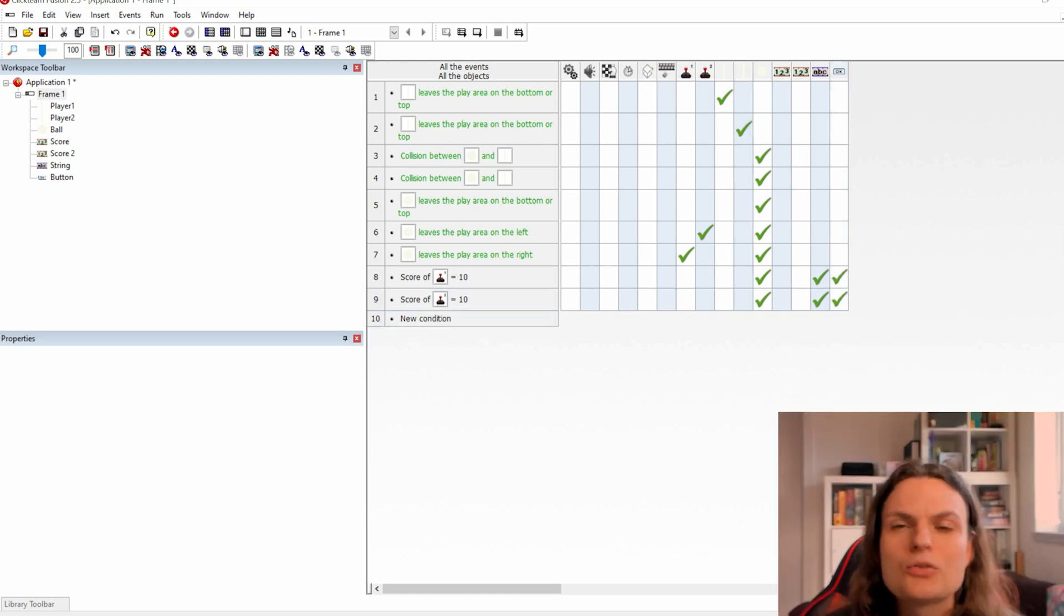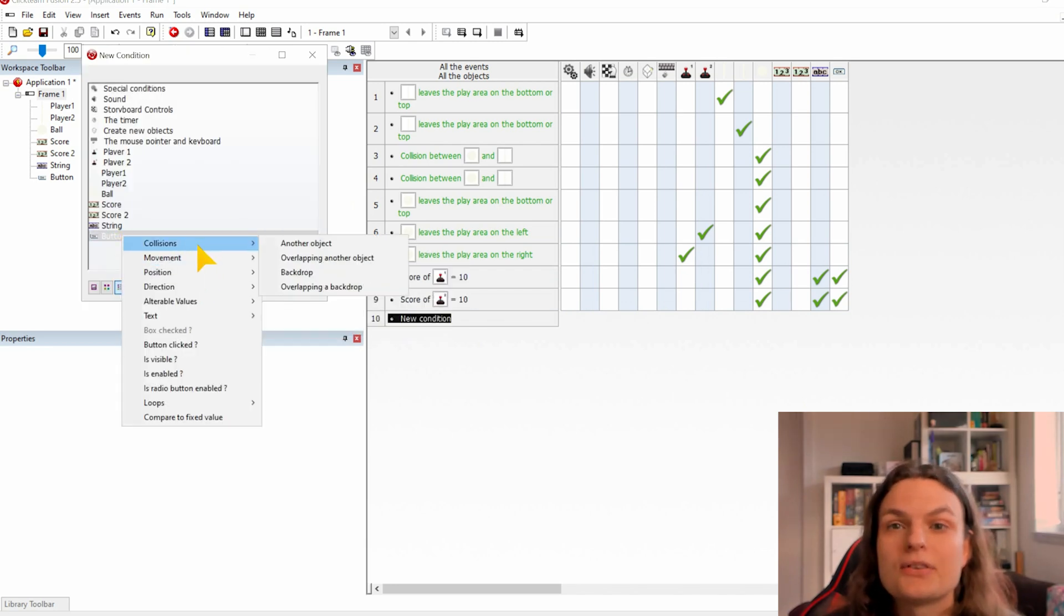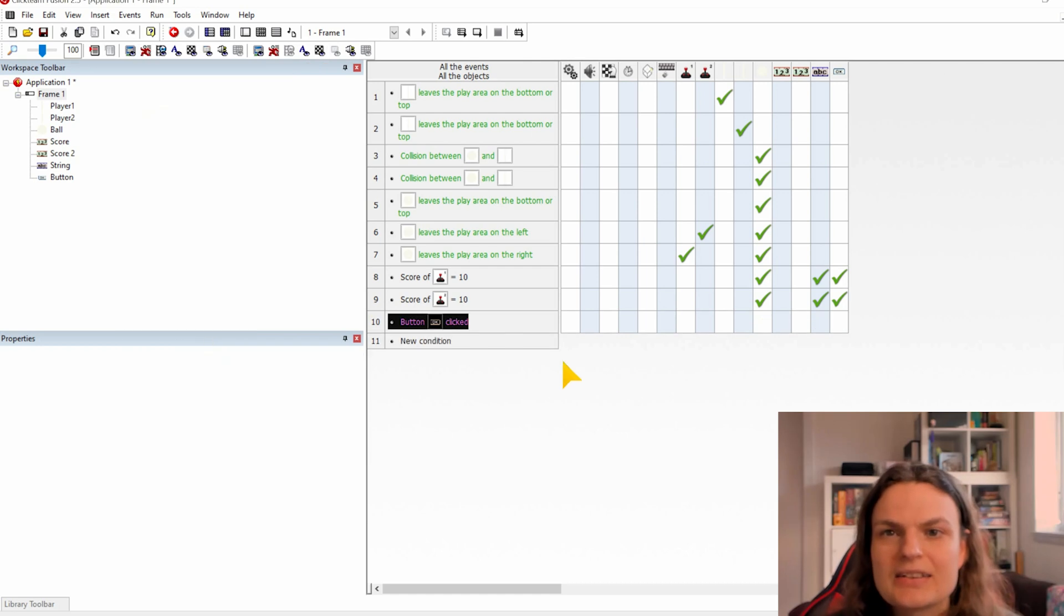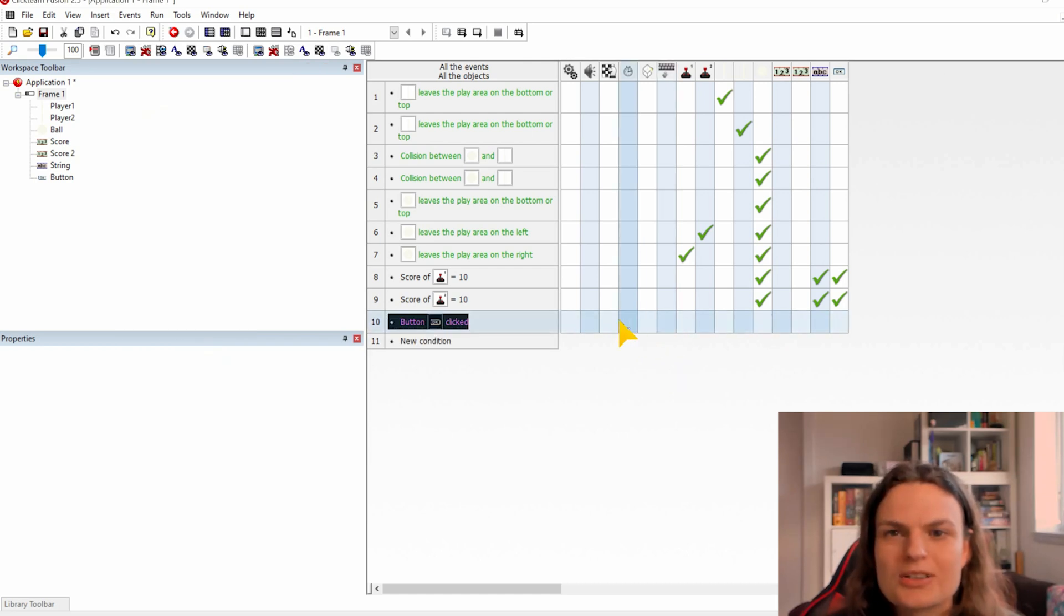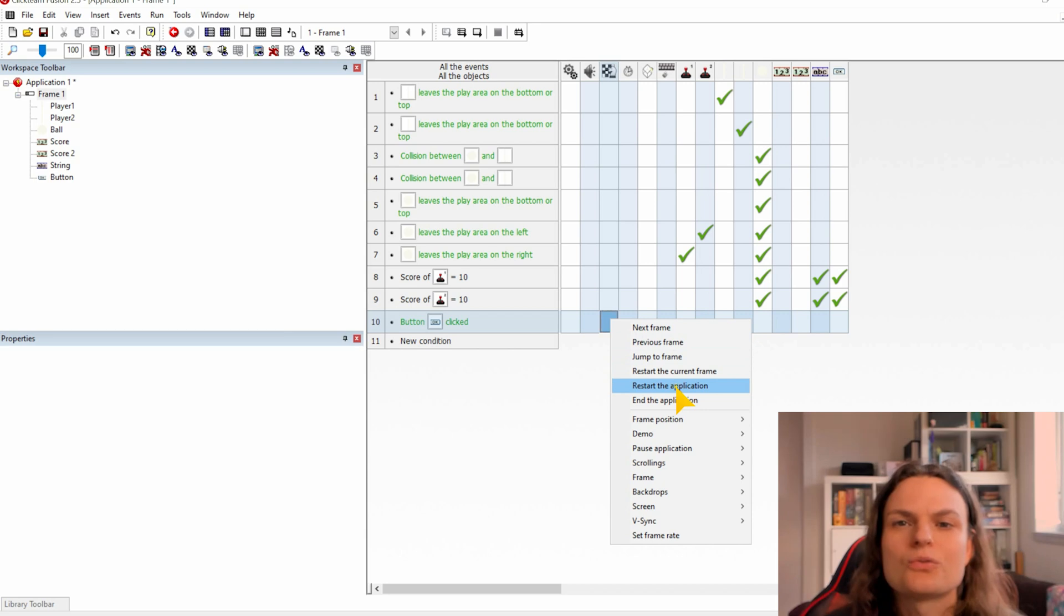And a new condition we are going to make will be that the button, if it's clicked, then under the chessboard, in it we will set the application to restart.